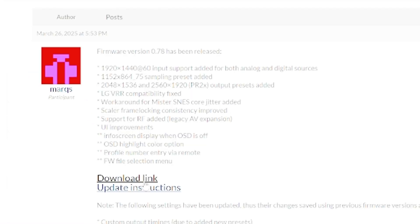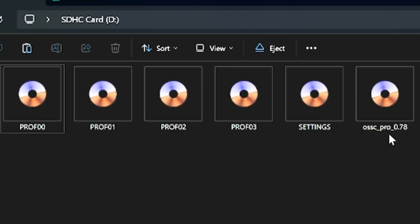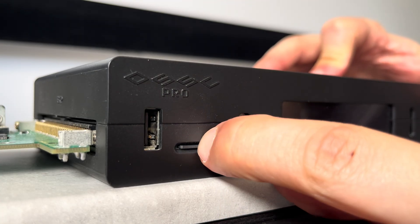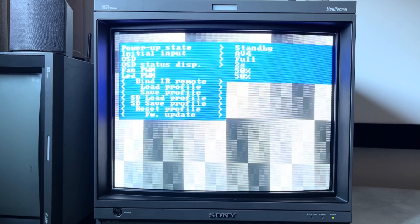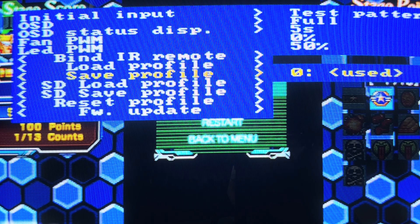To update, download the latest version from the OSSC Pro GitHub repository, drop it to the root of a microSD card, and rename it OSSC_Pro. Then insert the card into the unit, go into the settings menu, and update from there. If you're using the extra AV-out add-on, then you'll need to reconfigure the output, which is easy enough to navigate through the unit's LCD display. And don't forget to re-save your profile.